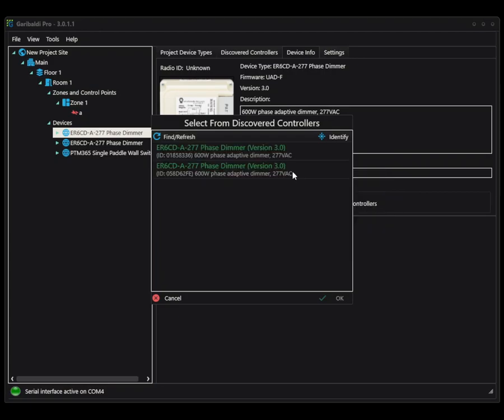It's just going to pull everyone in as soon as possible. So in this case, we see two ER6CDs. I do actually have other equipment out there, but since I am selecting the ER6CD, this window will only show me the items that it finds of the same type.